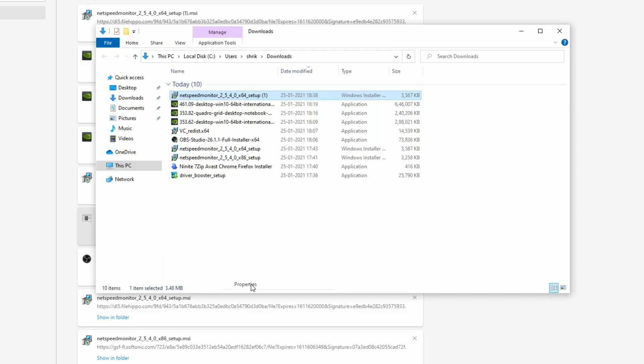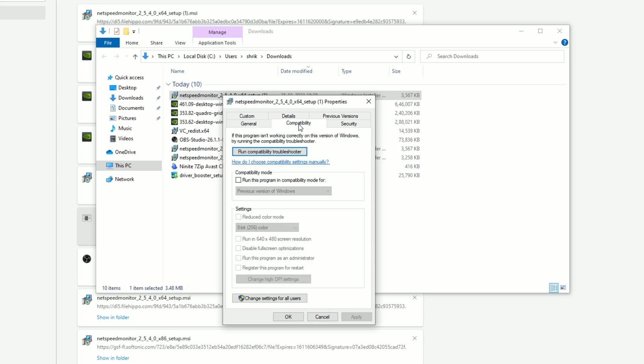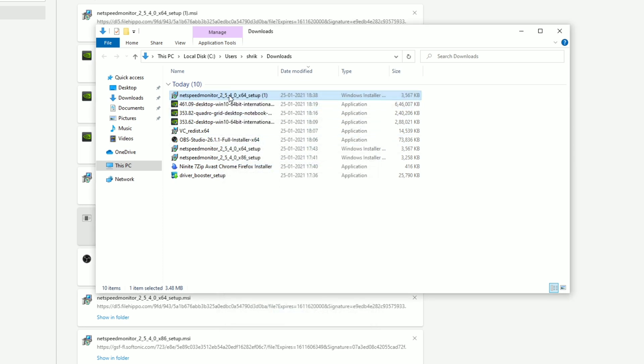In the downloads, I will left click on the NetSpeed Monitor file and in the properties you can see in the compatibility tab, run this program in compatibility mode for previous version of Windows. You have to select this, take this option and click on apply and okay.